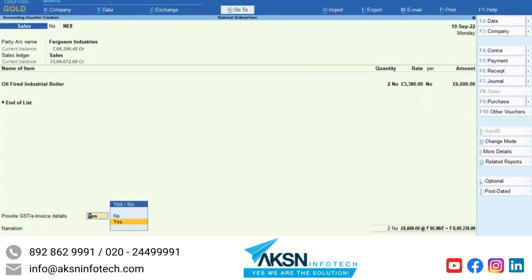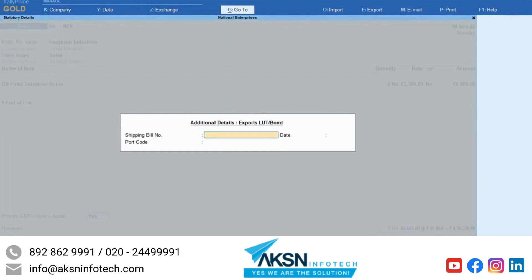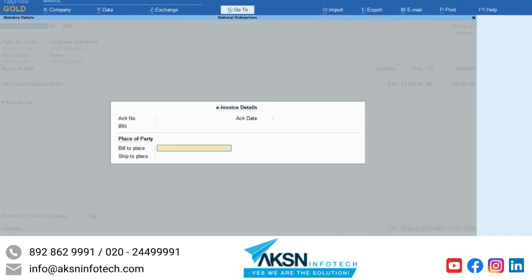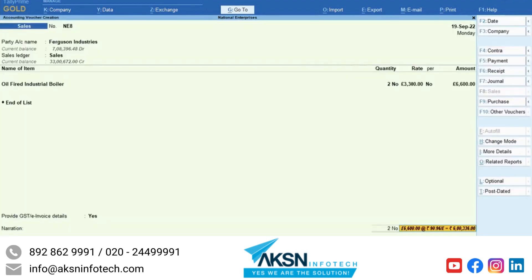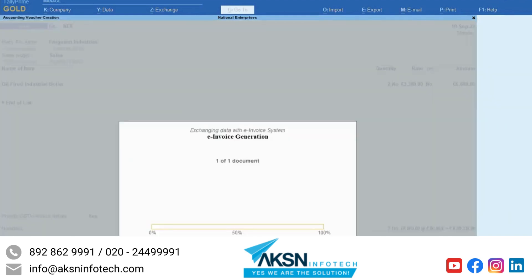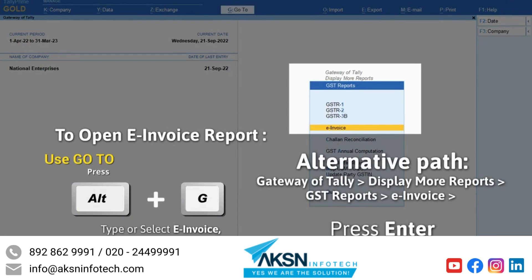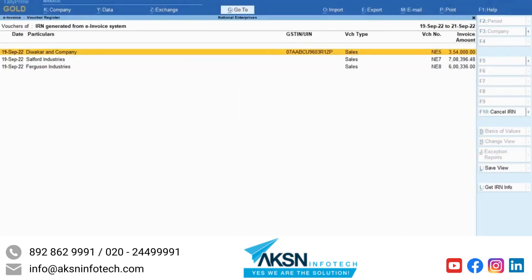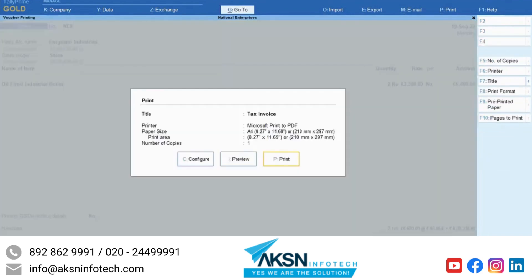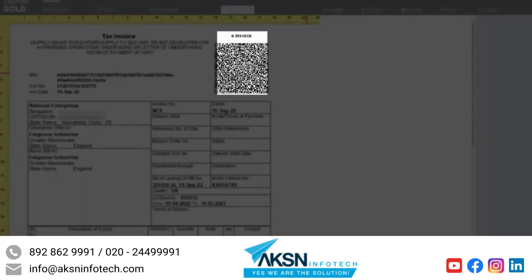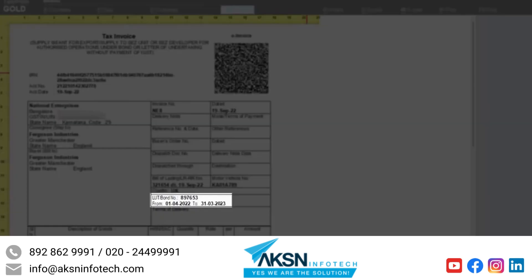Now set Provide e-invoice details to Yes. The Additional Details Export Taxable screen appears. Enter Shipping Bill Number and Date and select Port Code. In the e-invoice details screen, enter the bill to place and ship to place. Provide the other details as needed and press Ctrl-A to save the voucher. Press Y to send the transaction for e-invoicing. The e-invoice is generated. Open the voucher from the e-invoice report. Press Ctrl-P and then press I for preview. The QR code has got updated in the invoice. You can see the declaration LUT bond details as entered by you in TallyPrime.